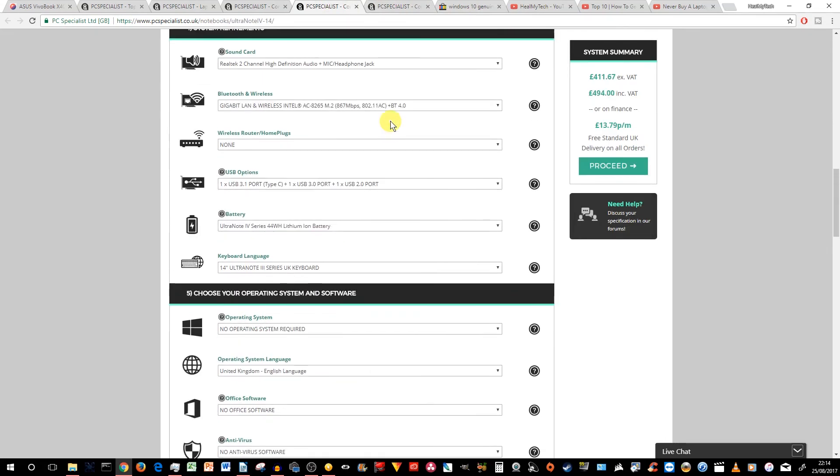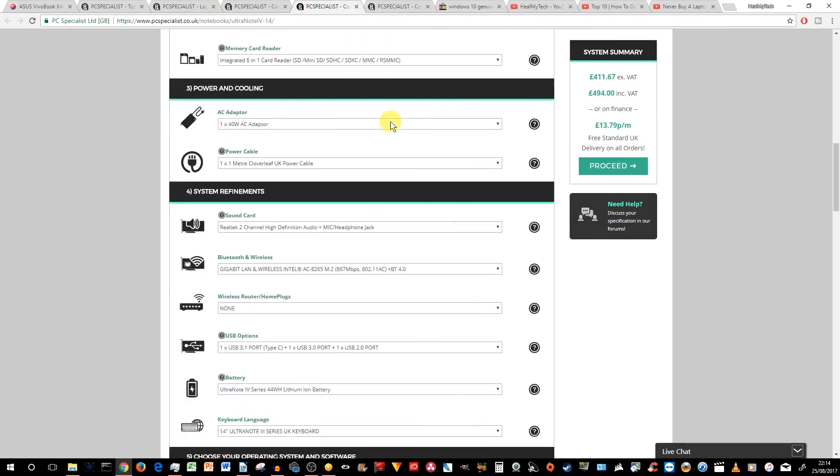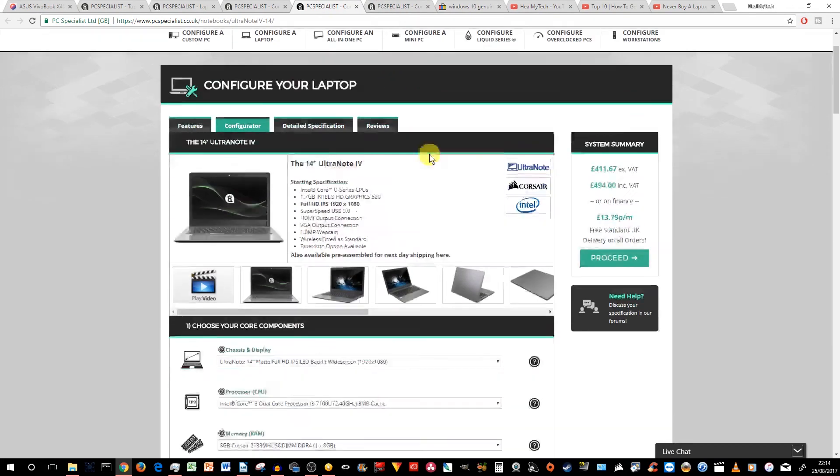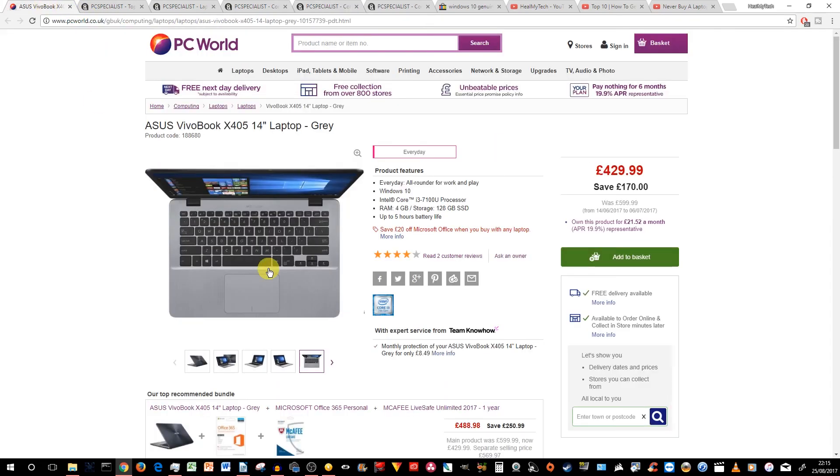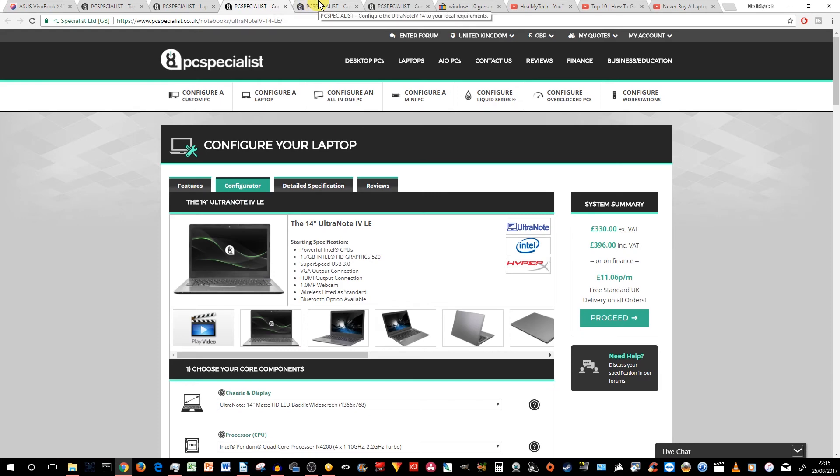So, I'll go back to the slightly better version, and the grand total is £494. So, okay, a bit more expensive than the Asus. However, a much, much better laptop.